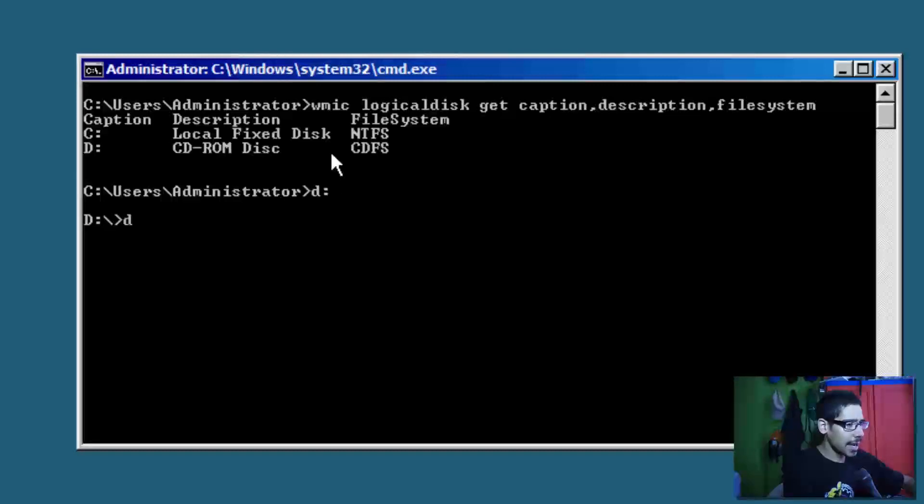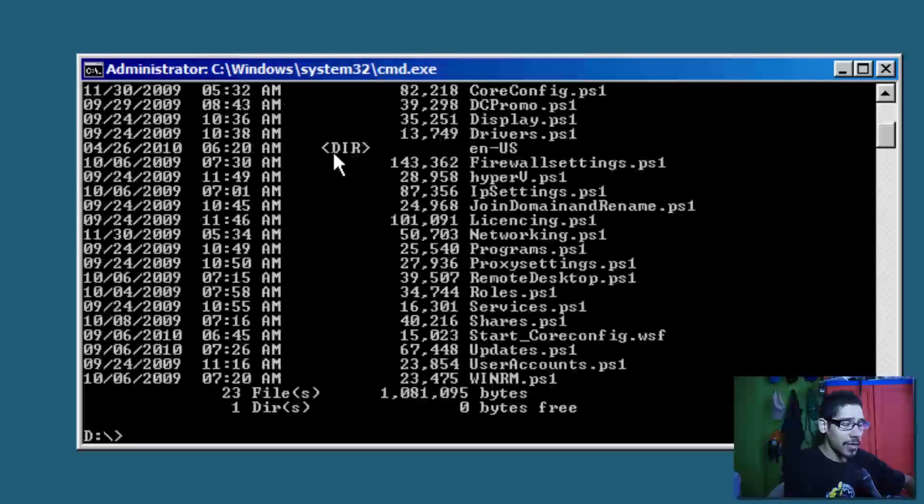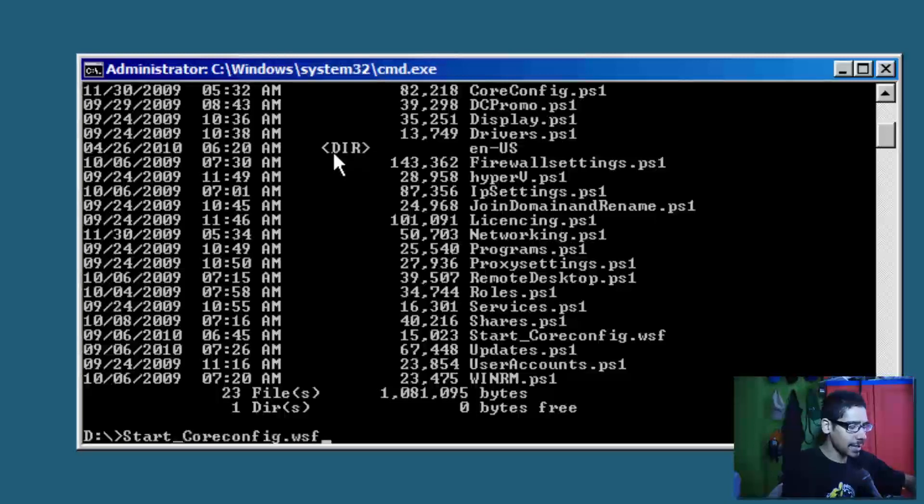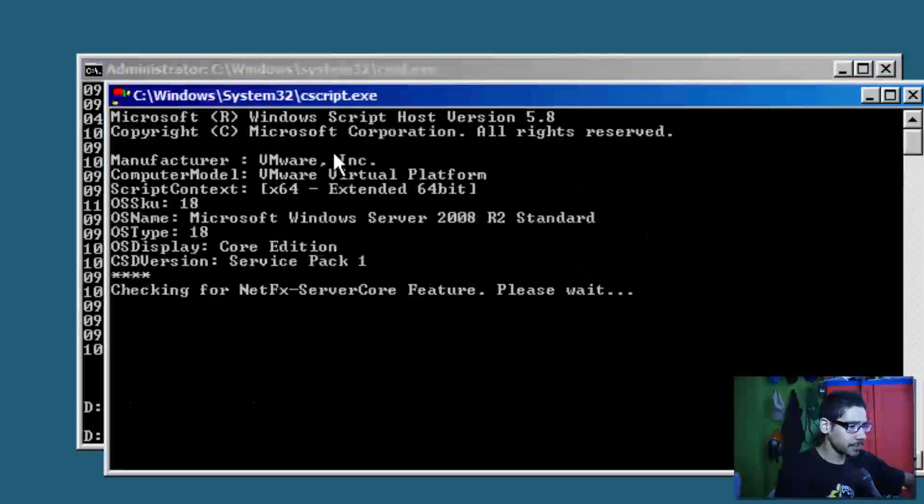I'm going to do a DIR, and the one that we want to run is start core config. So I'm going to do start and hit the Tab button and hit Enter. It's going to start running.